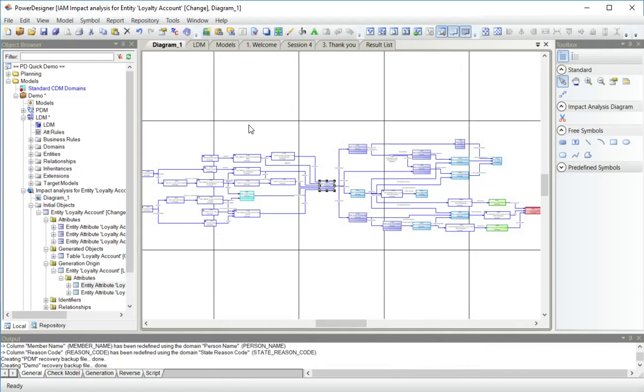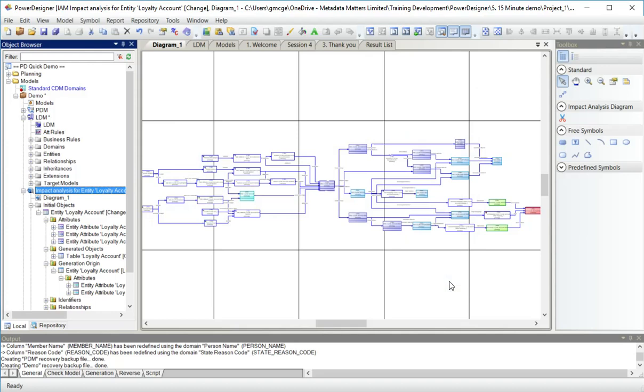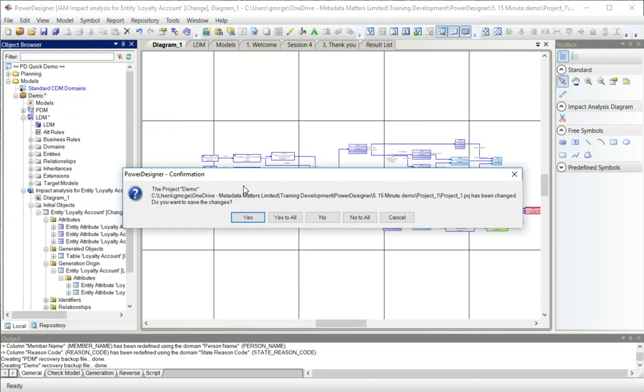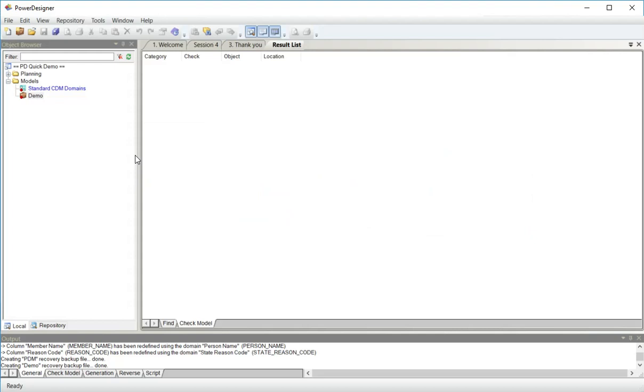I'm now going to save that. It will save it in the project one folder. If I close the project, it asks me, do I want to close it? I say yes to all, because after this it will ask me if I want to save the LDM. There is the project. Here are my models. If I want to open a model, I can open a model.